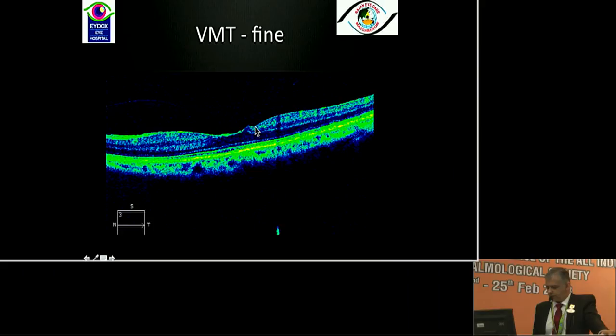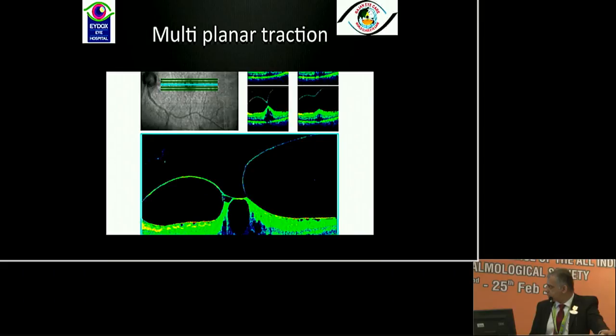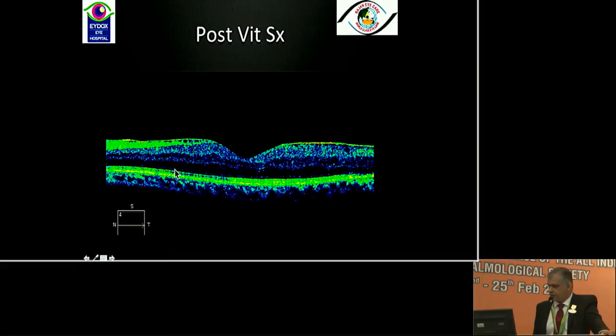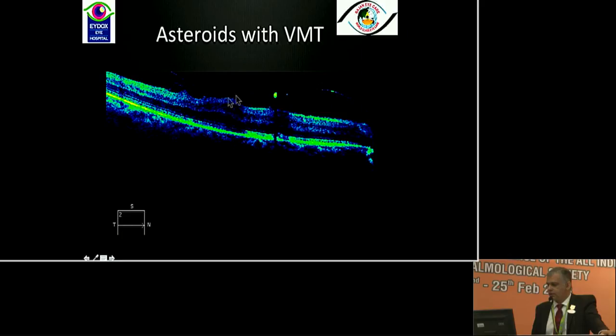Fine vitreomacular traction can easily be missed on clinical examination, so OCT gives us quite good understanding of this problem. This kind of multi-planar traction — from the vitreous to the epiretinal membrane on the surface to intraretinal cysts — and neurosensory detachment of the retina is a clear-cut case for vitrectomy. No way this patient will benefit with pharmacotherapy. Sometimes if the media is hazy you can still pick up foveal status; this patient has a TRD involving the fovea and will require surgical intervention.